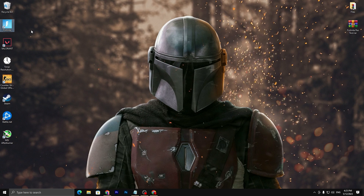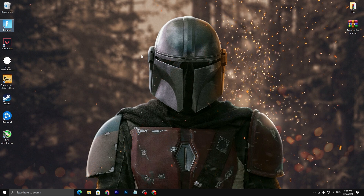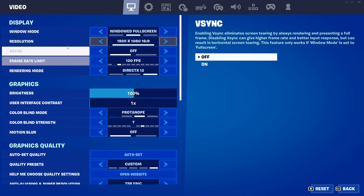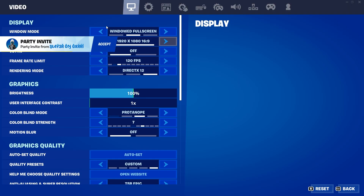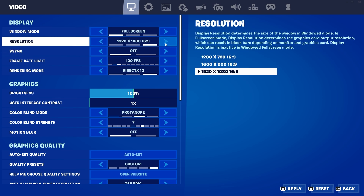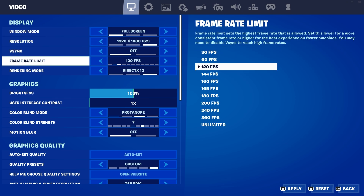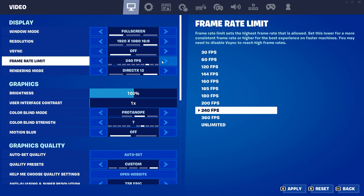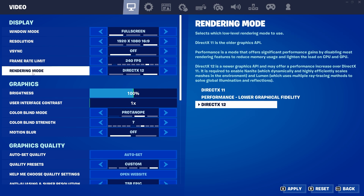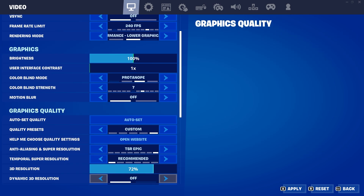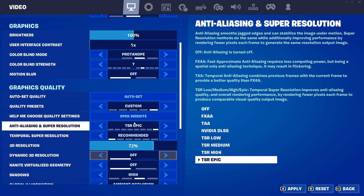Go to your Fortnite launcher and double-click to launch Fortnite. Once launched, go straight into Settings and follow exactly what I show you. Set the display to Full Screen, then select your resolution. Set the frame rate limit according to your monitor — I have 240Hz so I'll go with 240. Change the rendering mode to Performance Mode.